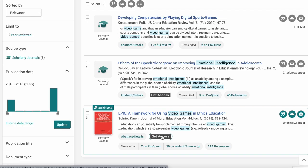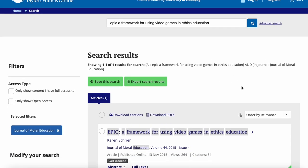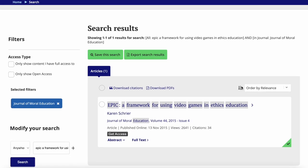To use the Get Access button, simply click on it. It will search through the library's collections of databases to see which one has the full text copy of that article. In this case, we have the full text available through Taylor & Francis, which is another database we subscribe to. If I click on 'View Full Text,' it'll open up that database to that article, which I can then access and view online.